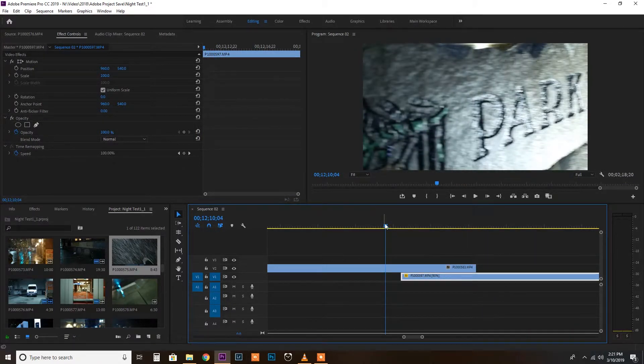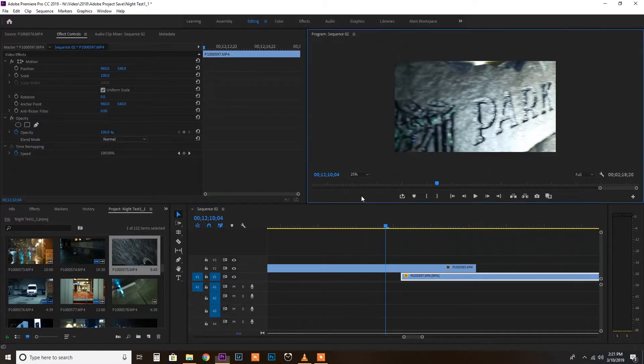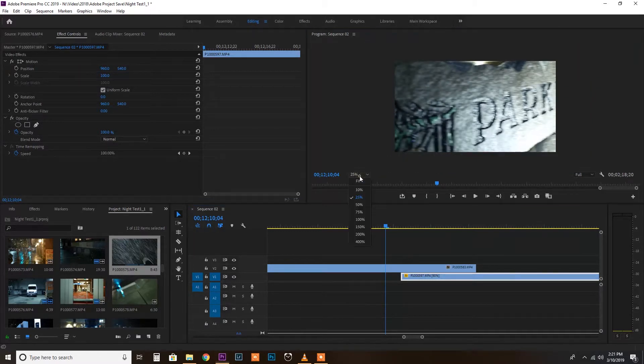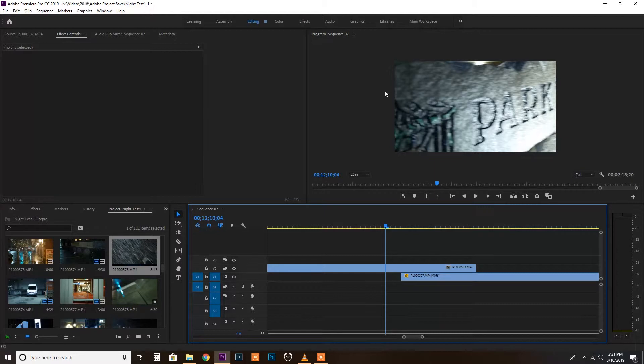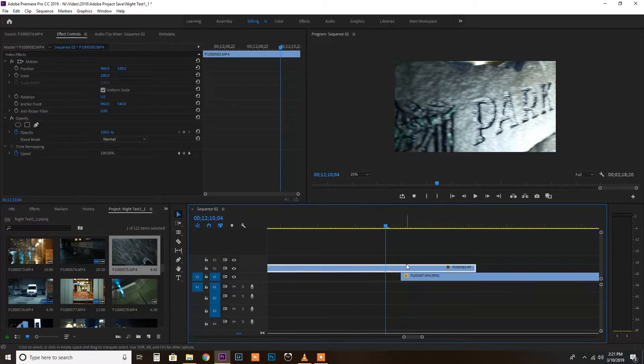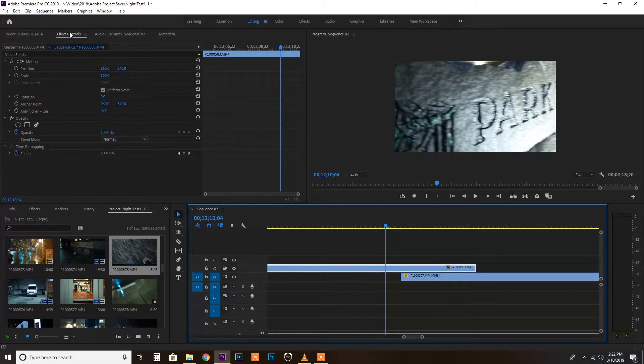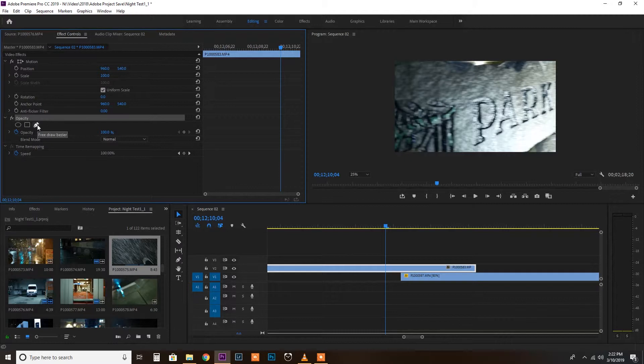So the first thing you need to do is go from fit to 25%. And this is going to help you see the whole frame and everything outside the frame, because the mask is going to have to expand further out. And so now you've got to highlight the clip that you're trying to blend, which is on top. And you'll find in the effects control tab on opacity, there will be a little pen tool. This is the pen tool that I used to make this mask.